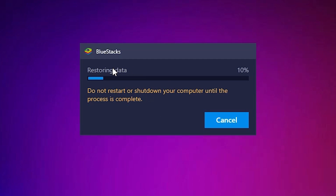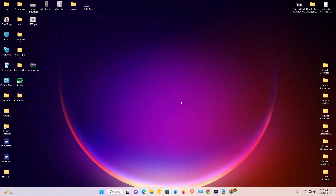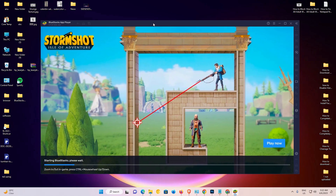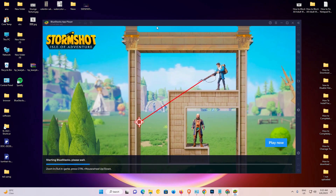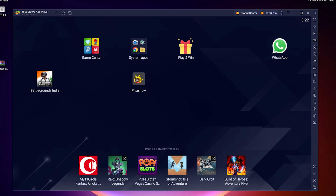Now our restoring process has started. It takes a few minutes, so be patient and wait. Now our backup is restored successfully. Just click on Launch BlueStacks. Now our BlueStacks has relaunched and here we find all our old data — all data is back on our BlueStacks.